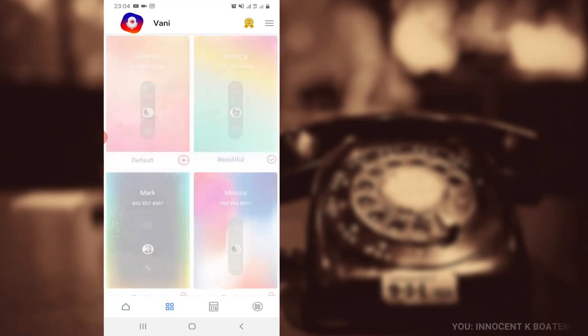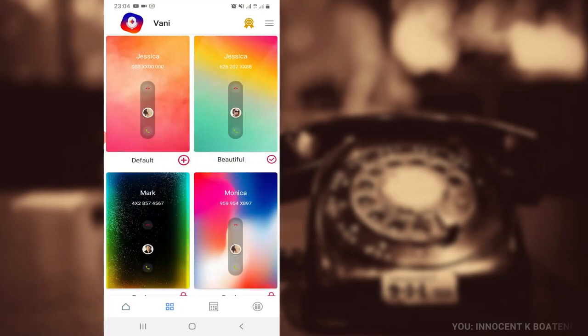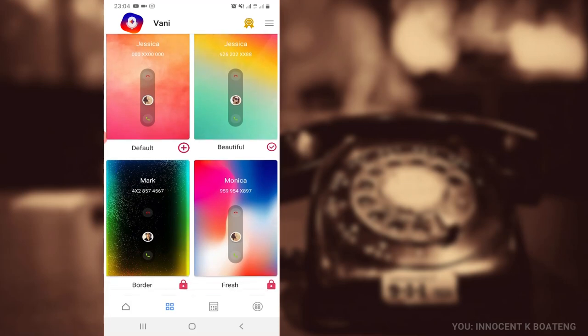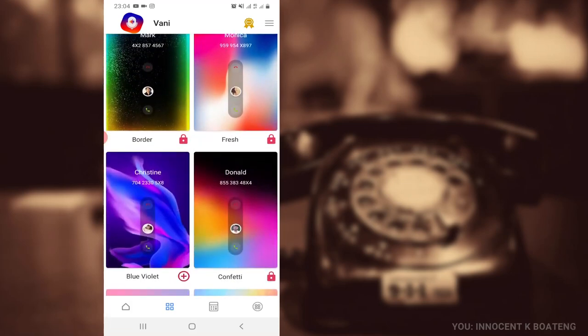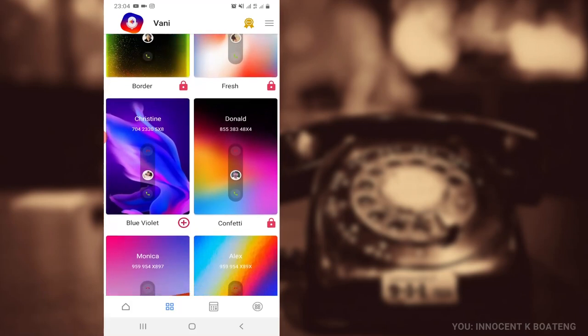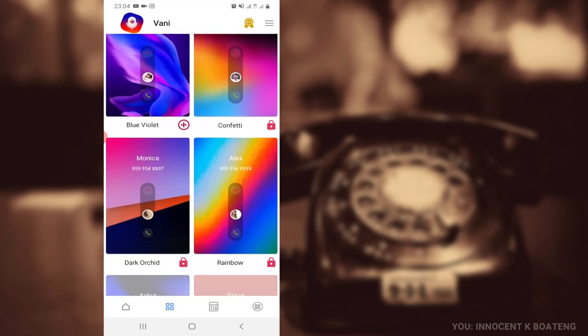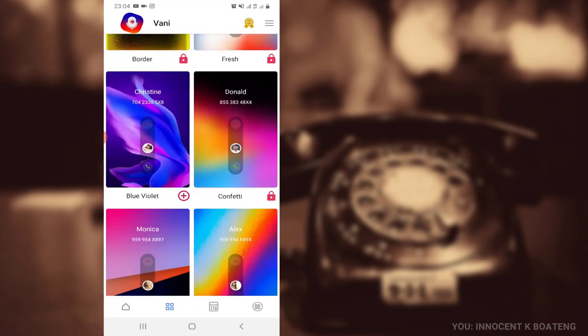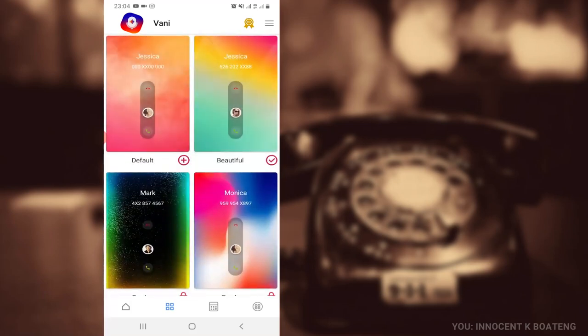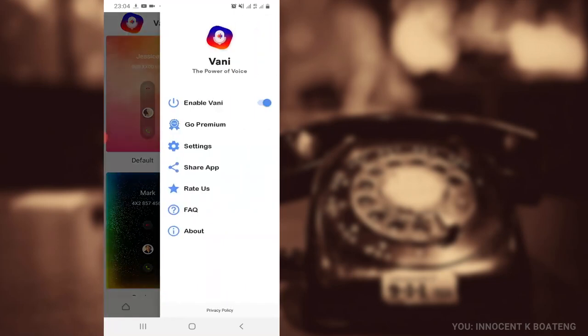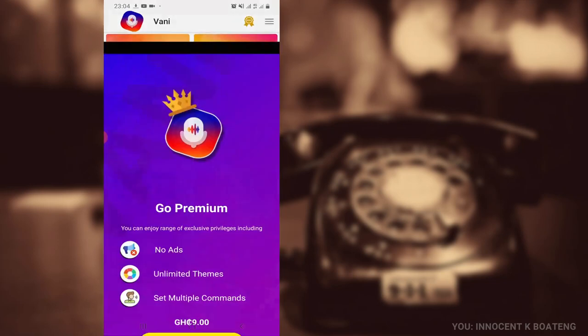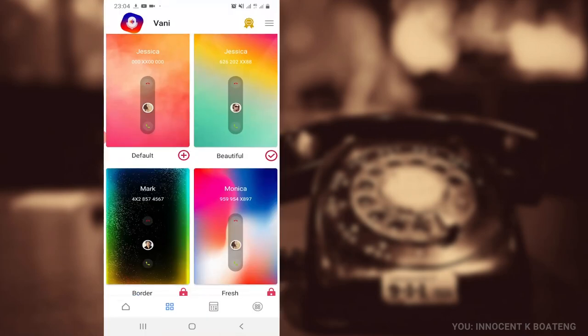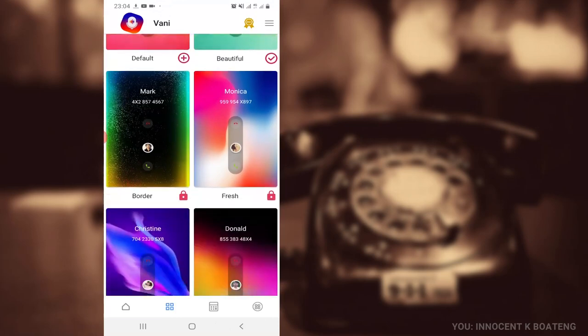Additionally, you can also set up some nice and beautiful incoming call home screen or theme for your call. So whenever you're on a call or there is an incoming call, you're going to have something beautiful. There are a couple of things that you can explore with this app when you have the premium version, for instance no ads, unlimited themes, and multiple commands. So beautify your incoming call home screens and get your voice commands working for you.